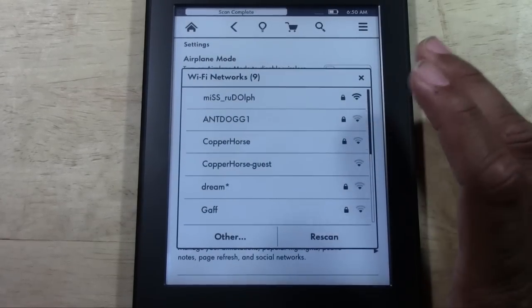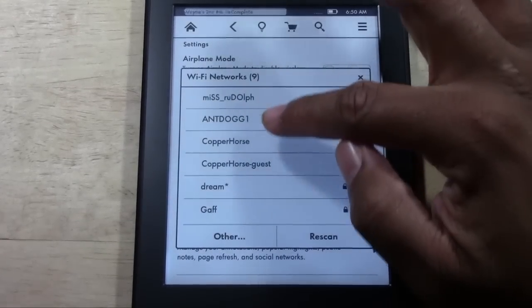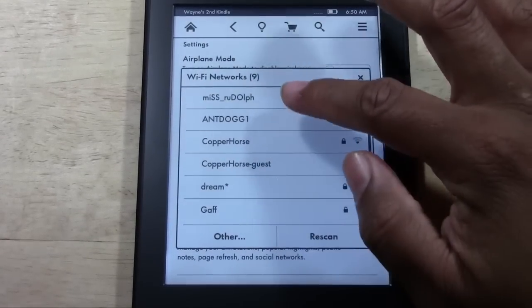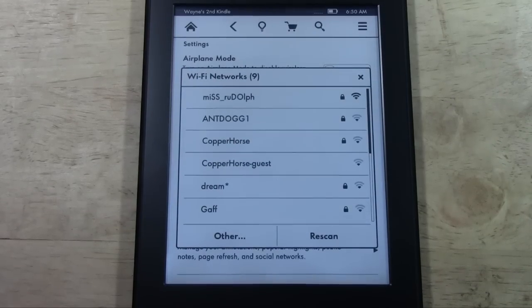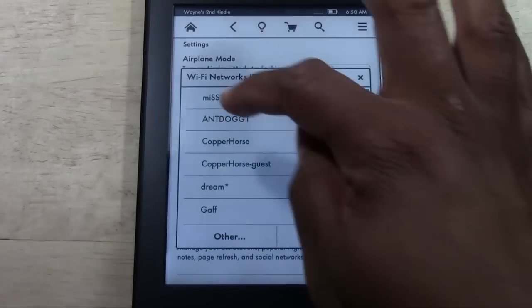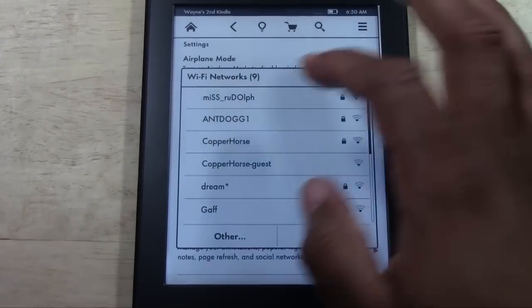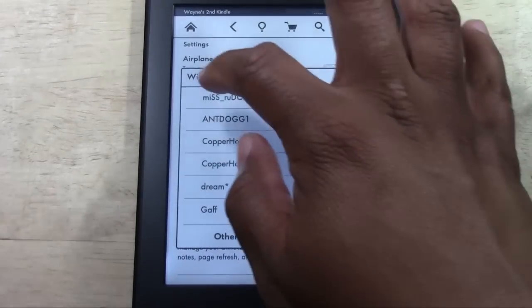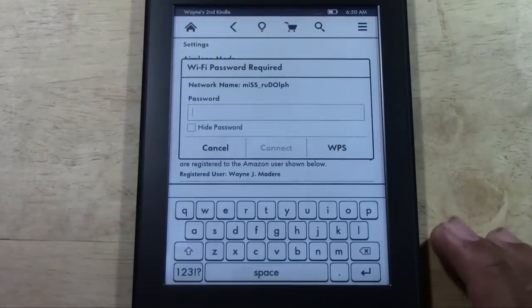You're going to look for the network that you want to connect to. For example, if you were at a Starbucks, it would say Starbucks as one of the networks. I'm going to join the Miss Rudolph network, which is my network at home.